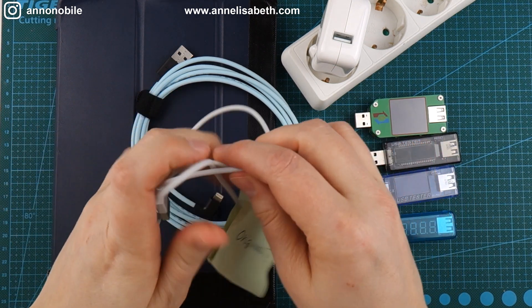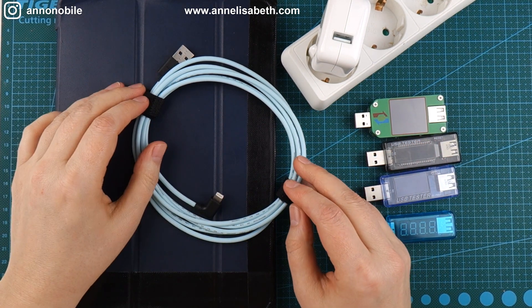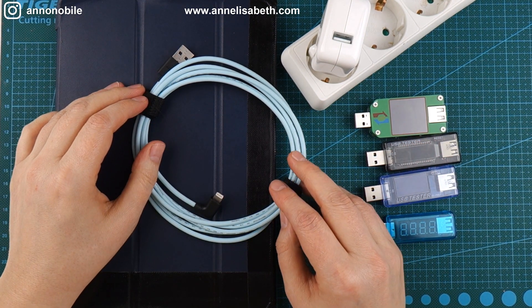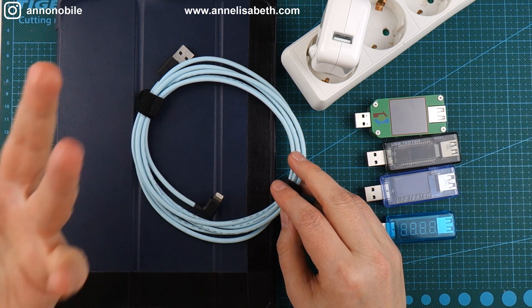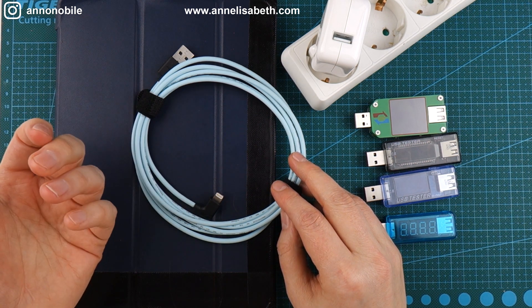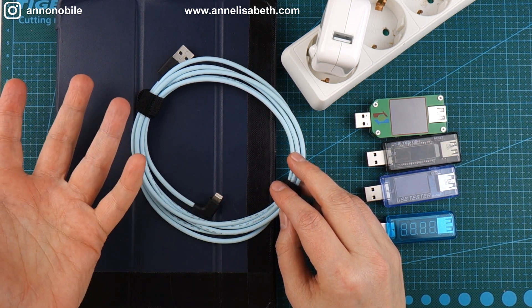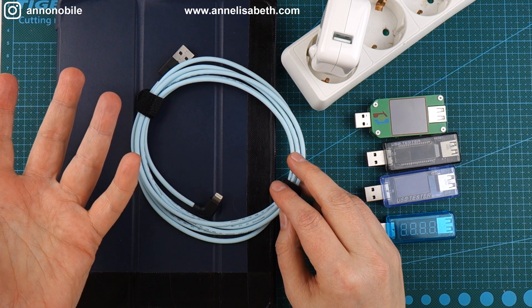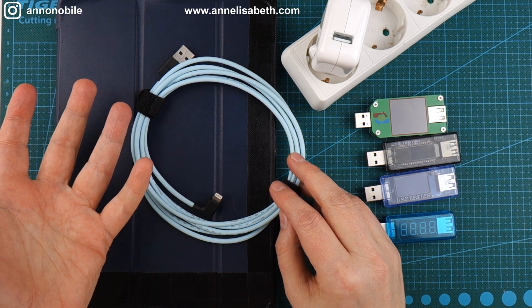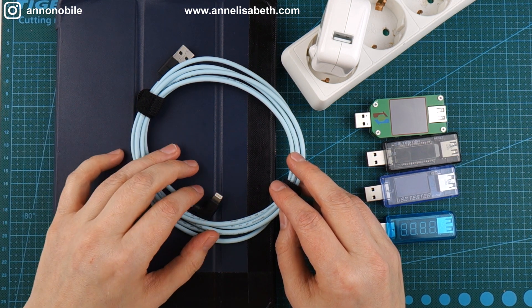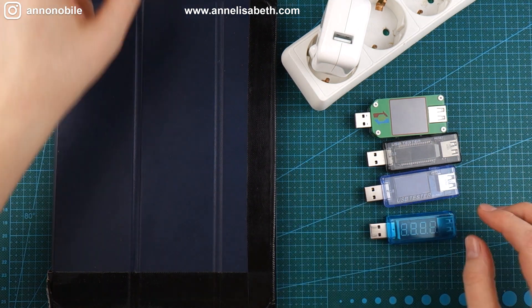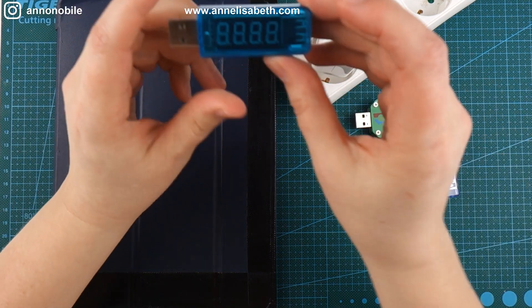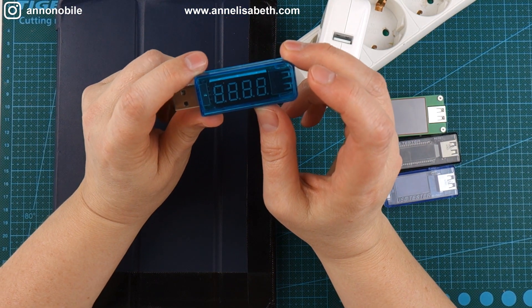So I started buying cheap ones and then over time I realized the iPad just wasn't charging fast, so I bought a cheap USB tester.